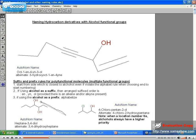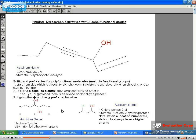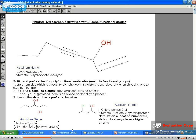So in this example that I'm lassoing, this would be a di-ol. If there are three, then it would be a tri-ol. The alternate way of naming it as a prefix would be 3,4-dihydroxyheptane. If there are three alcohols, then it would be a tri-hydroxy.